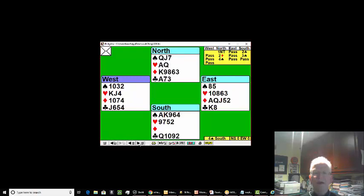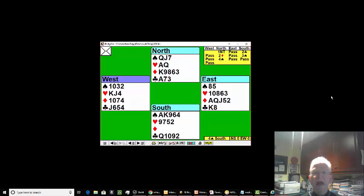We eventually made five spades from the long hand, two hearts ace and queen, ace of clubs, and two heart ruffs—nine and ten in dummy.